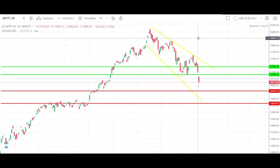Hi guys, this is Tamil from ShareMarketShorts. This video covers Nifty and Nifty Bank daily predictions. We will see Nifty 50 predictions.